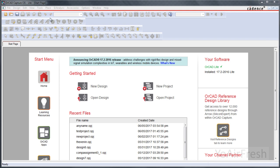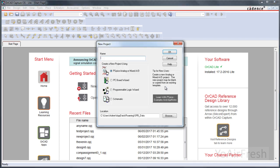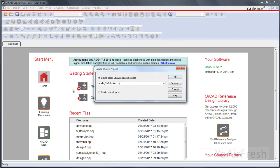So the first thing you want to do is start up Orcad Capture. I'm using Orcad Capture CIS Lite. Just click on New Project. Any name here is fine, just test one. Make sure that this first selection is chosen. Click OK. Create a blank project.